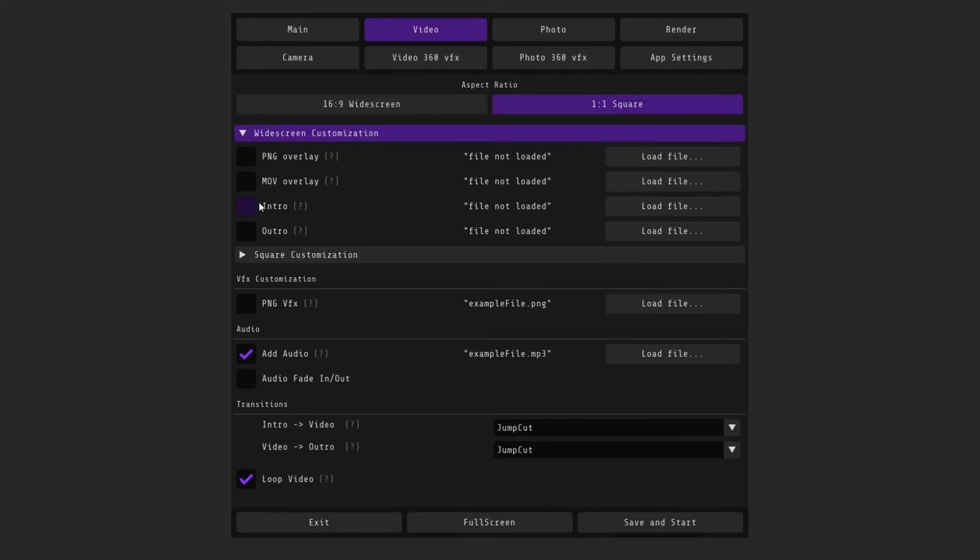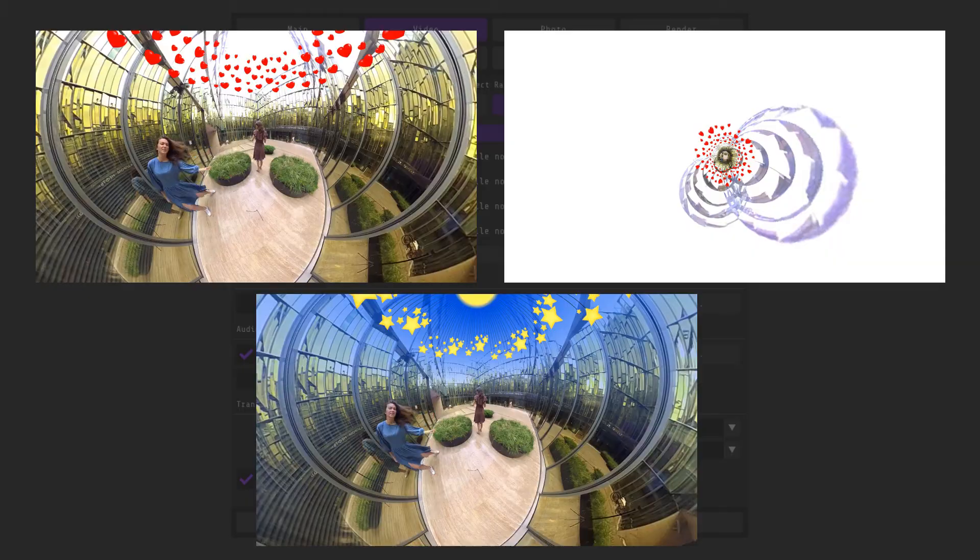Intro is the file in the beginning of the clip. Outro is the file at the end of the clip. It can be an image or video. You will be able to see the duration of the final video with an intro and outro in the main menu. PNG VFX will be applied to the current selected format.